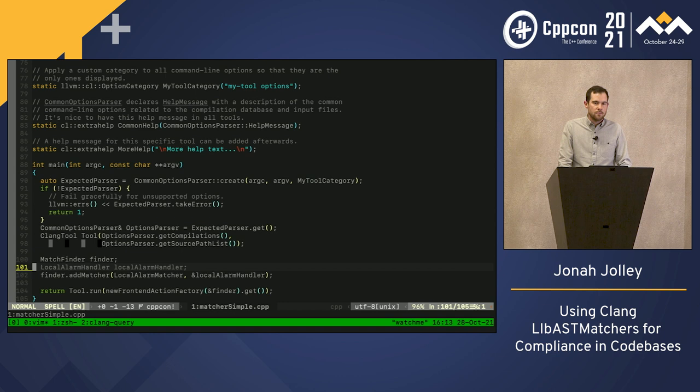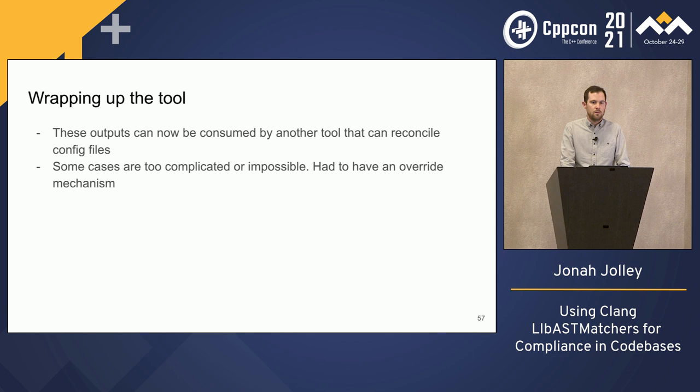Comment on performance: if you want to increase performance, there are narrowing matchers that can look at whether a node is expanded in the current file. Using `isExpansionInMainFile` means it won't go out and look outside the main file or direct includes. Thanks everyone.